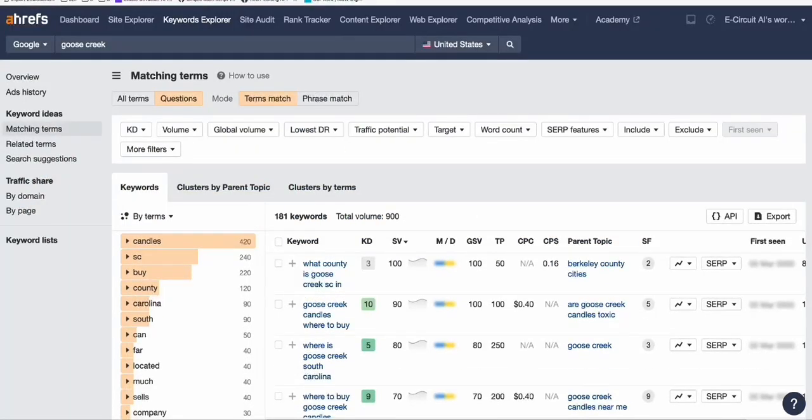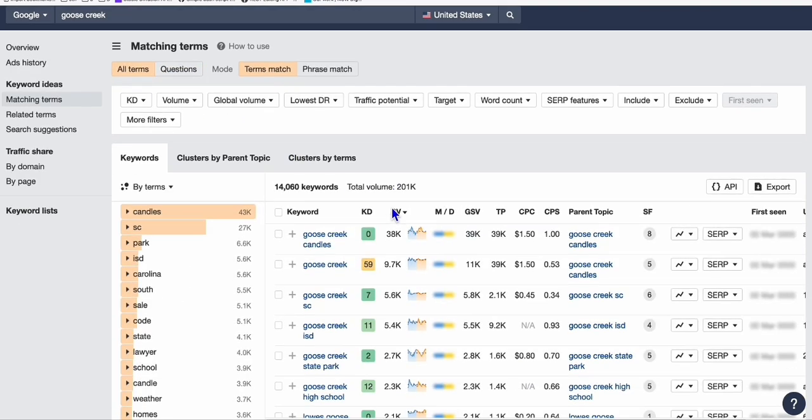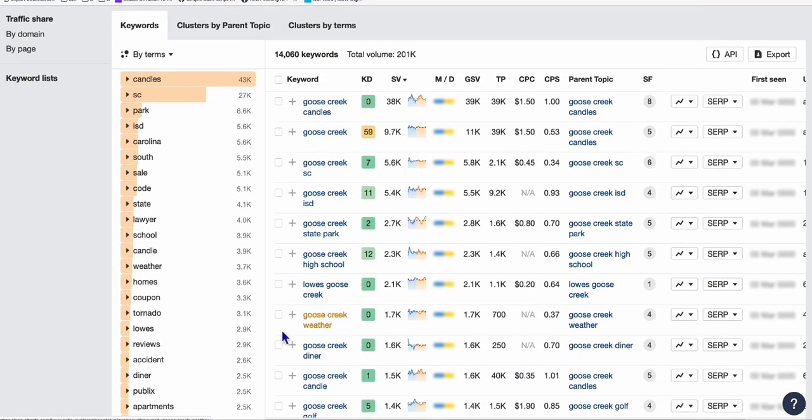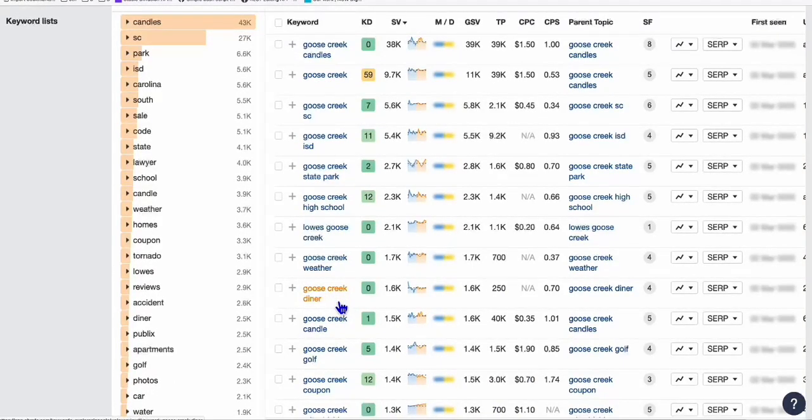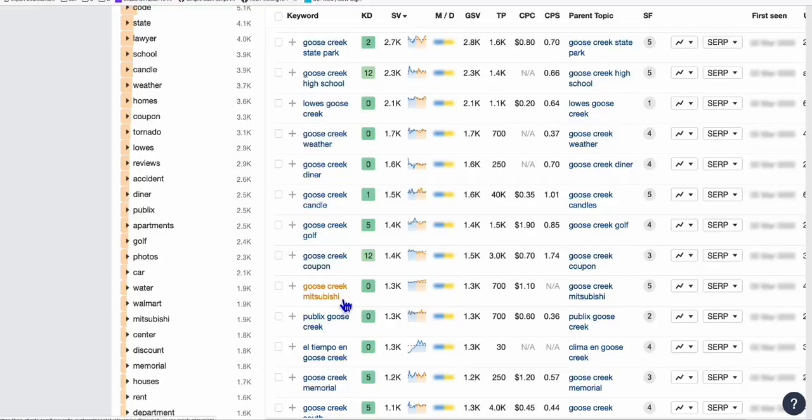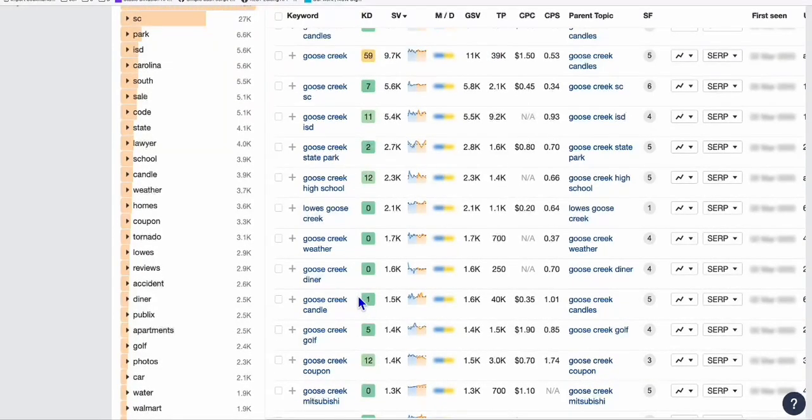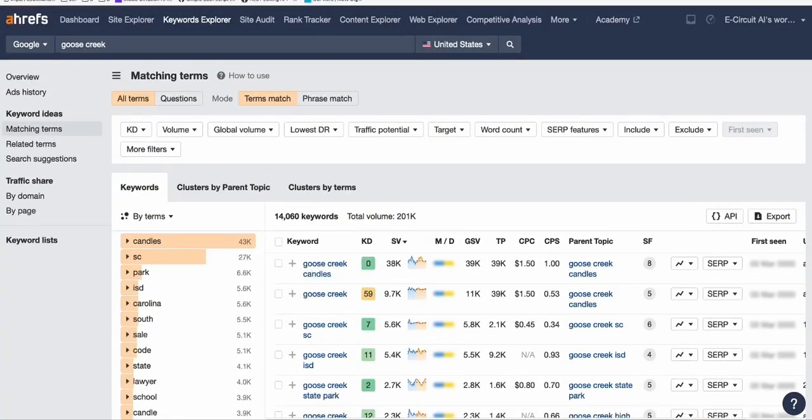A lot of opportunities right here. These are just the questions. You can go to all terms right here and see Goose Creek weather, Goose Creek diner, Goose Creek candle - all things related to Goose Creek city in South Carolina.